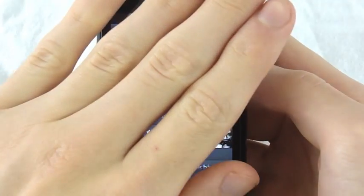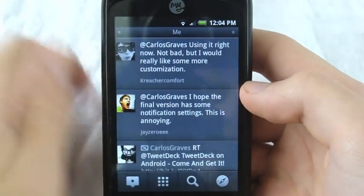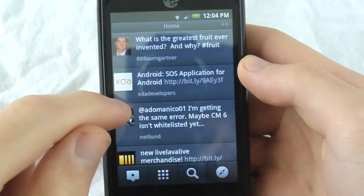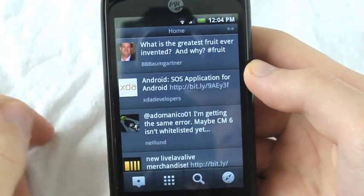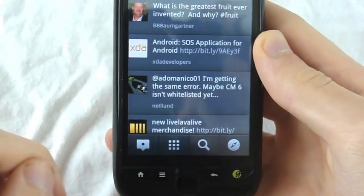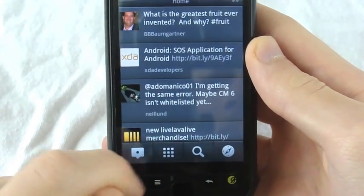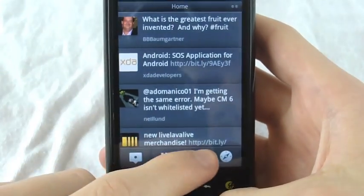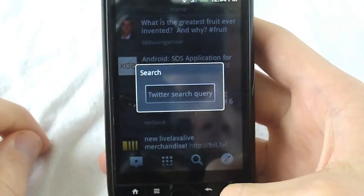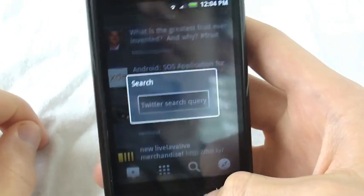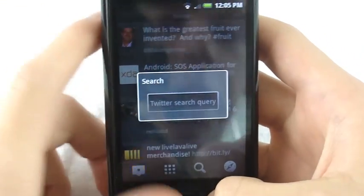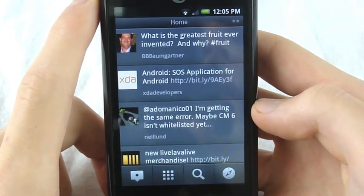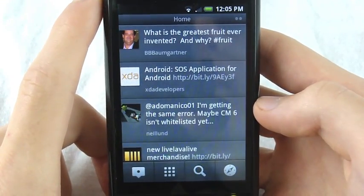You swipe another way to get to your direct messages — don't want to show you those. So now that you've seen the simple interface, I'll take you along the bottom. This is new tweet, this is your accounts, this is search which is actually pretty nifty — just a little search thing that comes up. And this is location; I'm not going to press that because it would give away my bat cave.